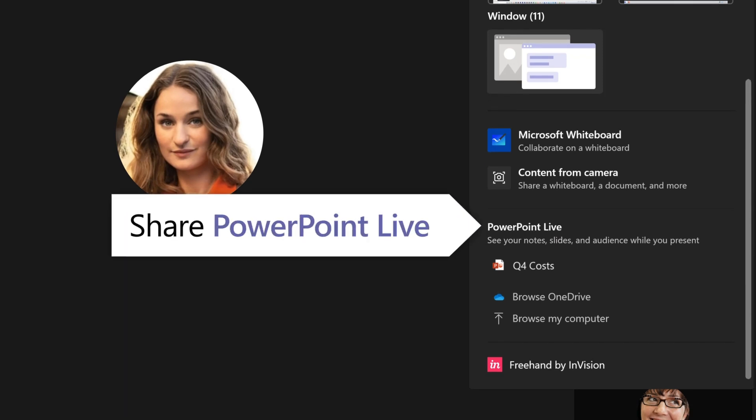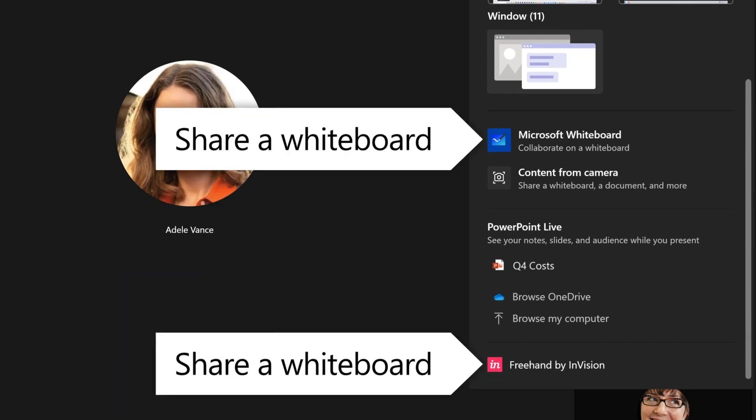Use apps like PowerPoint Live to share your presentation and Microsoft Whiteboard and Freehand by Envision to share a whiteboard where participants can sketch together.